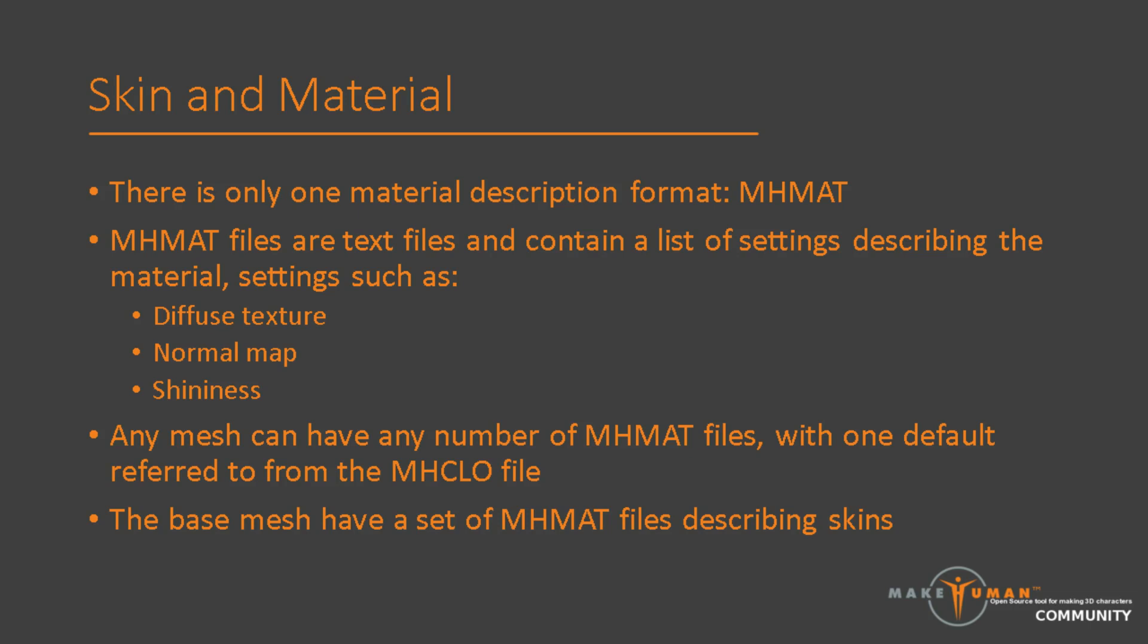Now, we'll return to the material. As you saw in the mhclo file, it referred to another file as a material descriptor. While strictly speaking, not absolutely necessary, you will find that each mesh in MakeHuman will have at least one material belonging to it. This is also true for the base mesh, in which case we refer to the material as a skin. There is otherwise no difference between a skin and a material, except that they are placed in different directories. The material descriptor is a text file with the extension mhmat. It can contain a large set of different material settings, such as diffuse texture, normal map, and shininess. In many cases, there is only one material file for a mesh, but there is no practical limitation on how many materials there can be. A mesh will discover additional materials if there are extra mhmat files placed in the meshes folder. In this case, the material referred to from the mhclo file will be the default, and the additional materials can be switched between in the user interface.